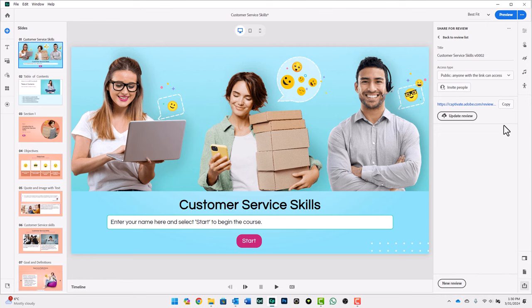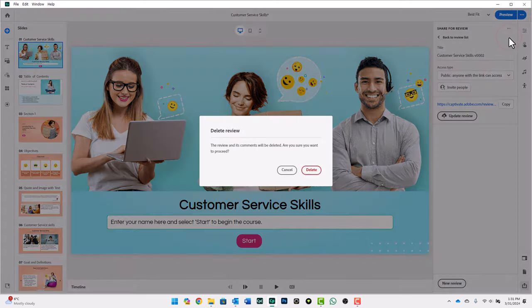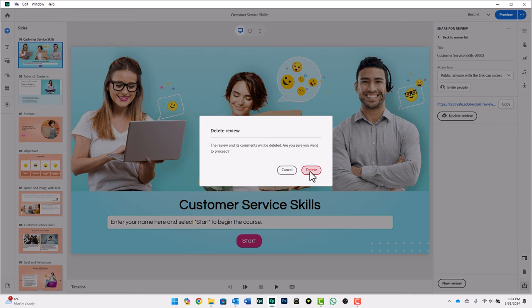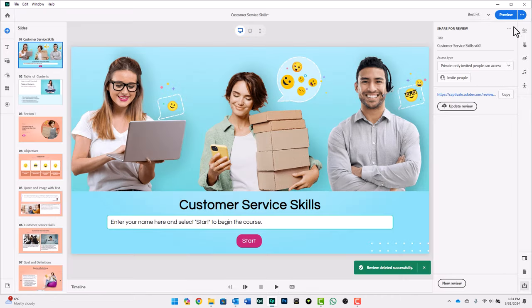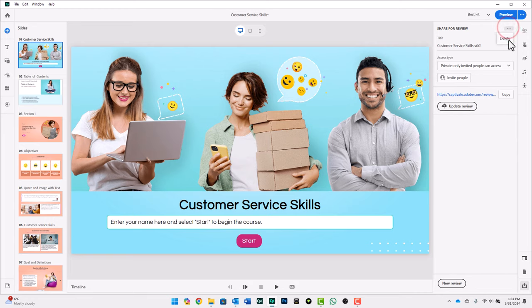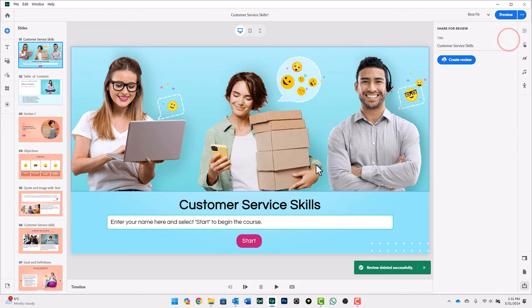Let's say the course has been published. It's on the LMS. It's already gone through quality assurance, and everything is great. And it's been a couple of months. You want to simply get rid of that review that's up on Adobe servers. You certainly can do that from the ellipses icon under share for review. We'll delete that. And now all that data is gone. We'll do the same thing for the original one. And you're good to go with your next project.